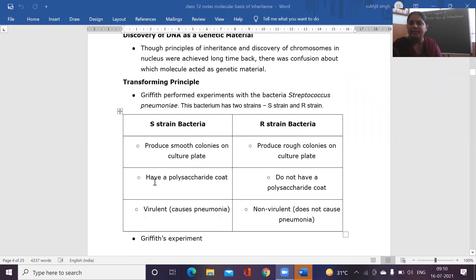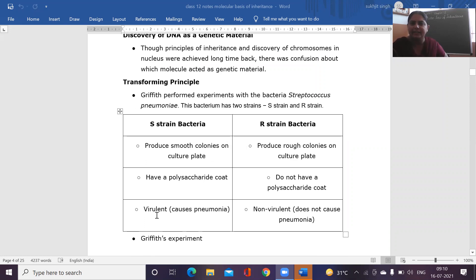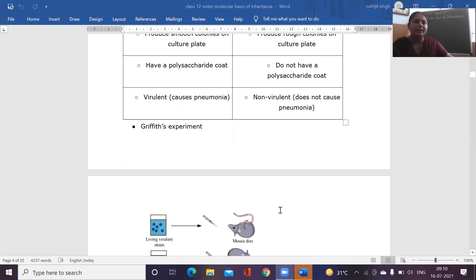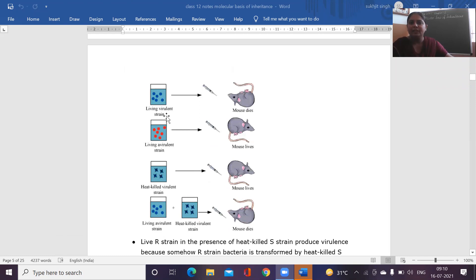Smooth strain bacteria have a polysaccharide coat; rough strain bacteria do not have the mucus polysaccharide coat. The virulent properties are associated with smooth strain bacteria — they cause severe pneumonia in the mice, because of which the death of the mice takes place. In rough strain bacteria, the non-virulent properties are there; they do not cause pneumonia in mice and as a result the mice remains alive. When scientists use the living virulent strain — the smooth strain bacteria — the mice die because of severe pneumonia.